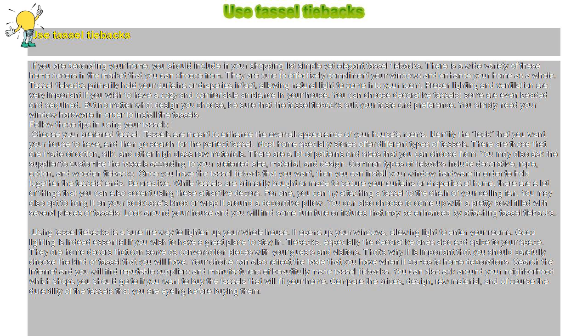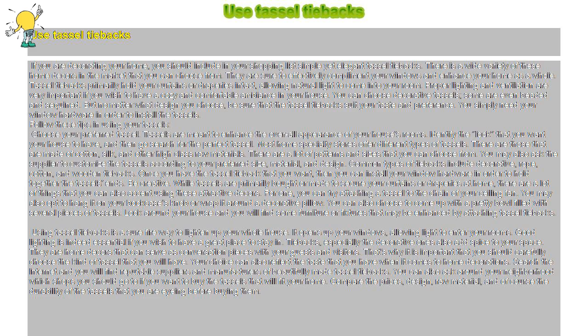You may also ask the supplier to customize the tassels according to your preferred size, material, and design. Common types of tiebacks include decorative, rope, cotton, and wooden tiebacks.